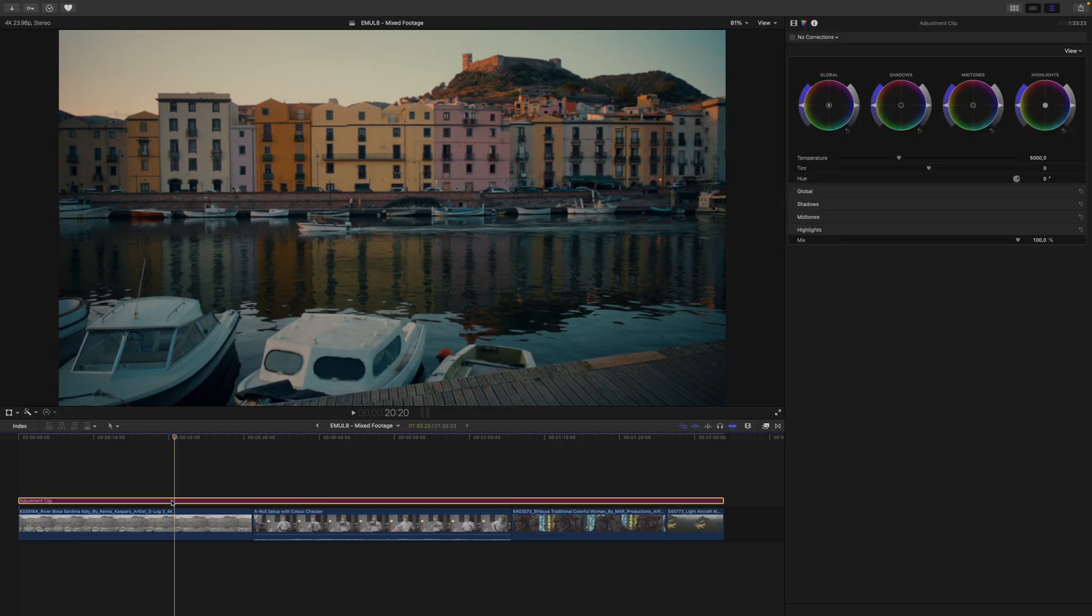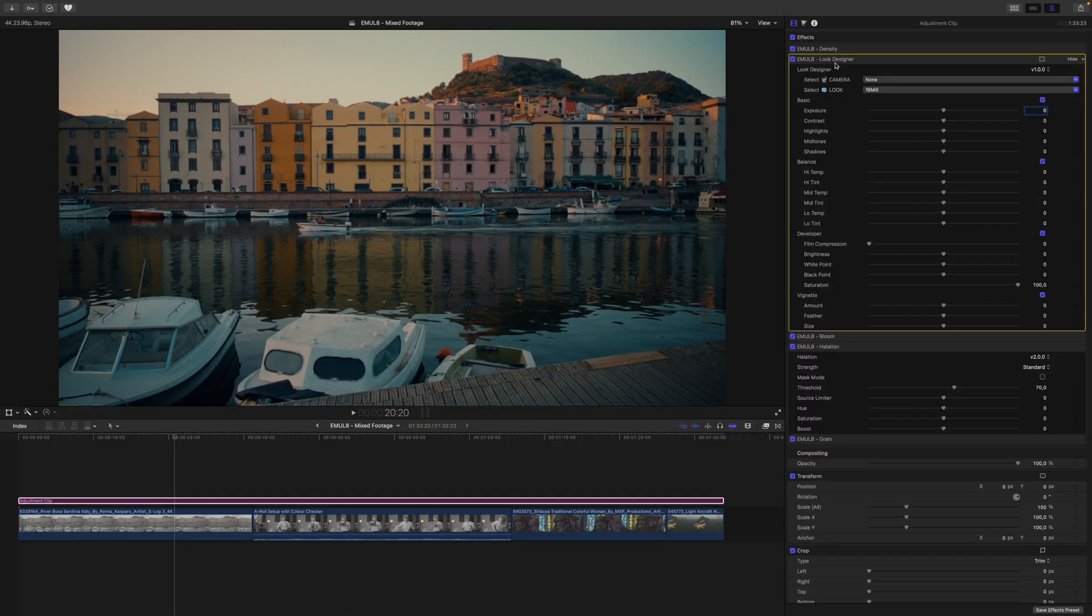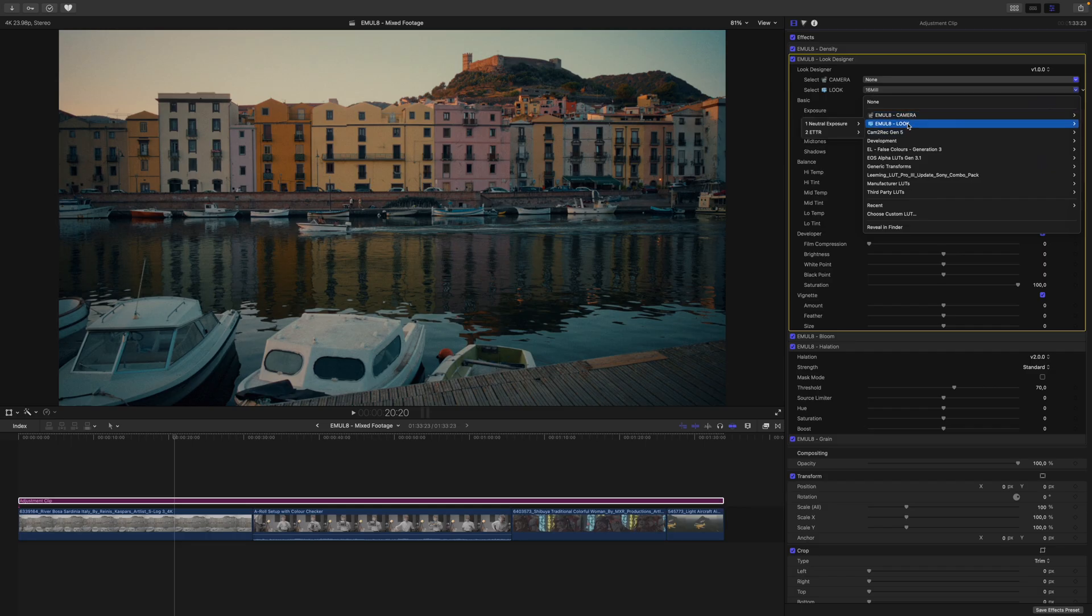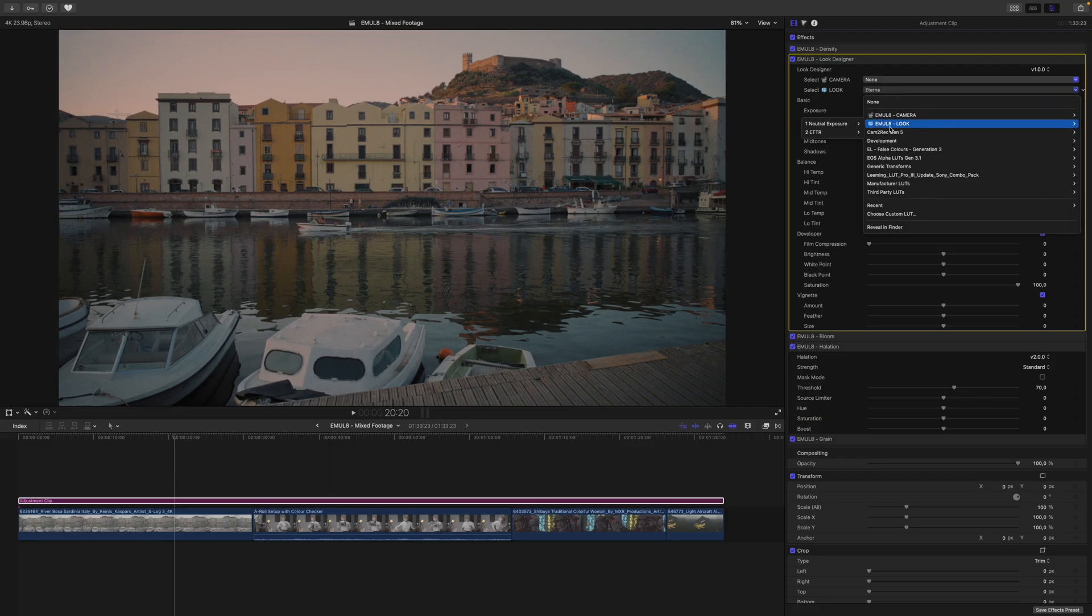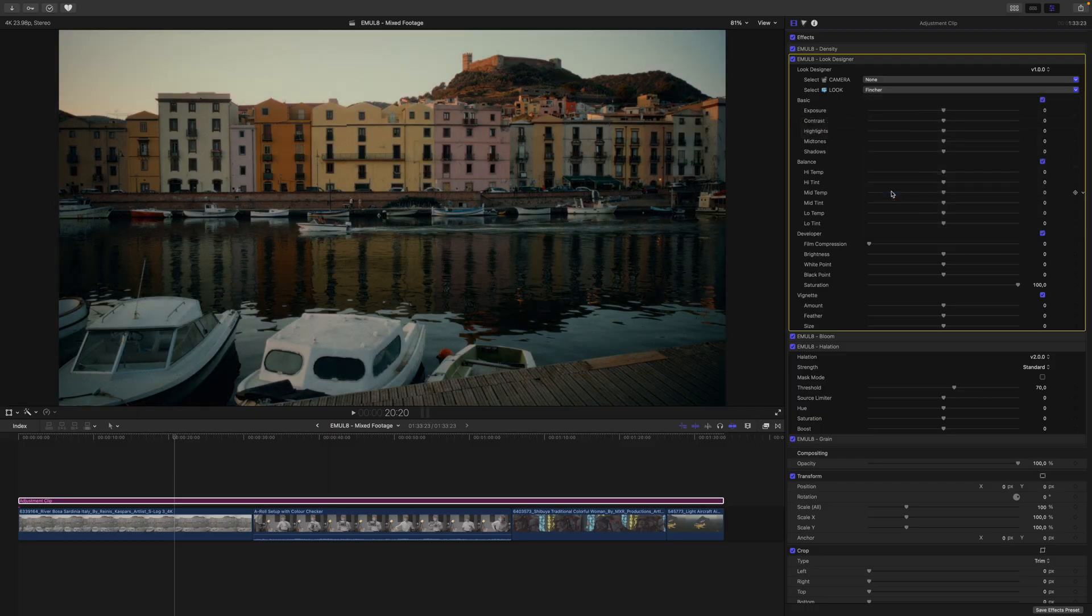Once the exposure for all the clips in our timeline makes sense, it's time to audition some looks. To do that, I go to the adjustment clip, and inside the Look Designer. As you can see, it doesn't matter which look I choose, whether it is something very low contrast, like Eterna, or something very high contrast, like the Fincher look, for example.